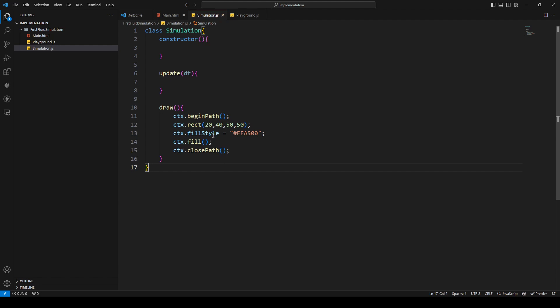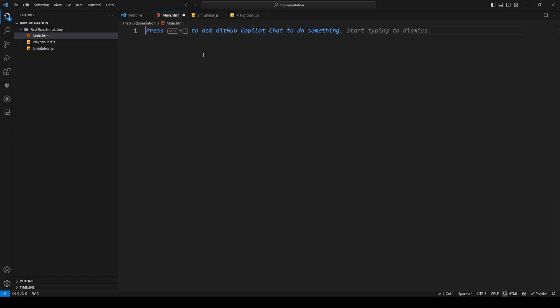That's our Simulation class for this episode. Now we can go to the main HTML file and implement the HTML code.